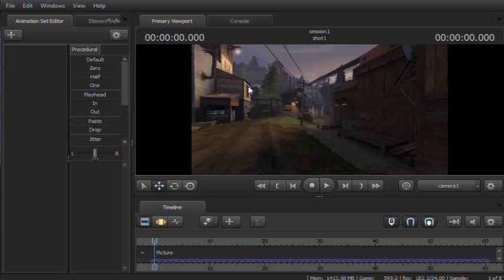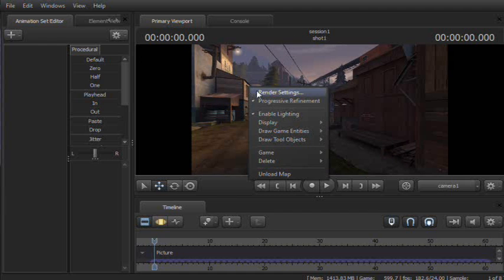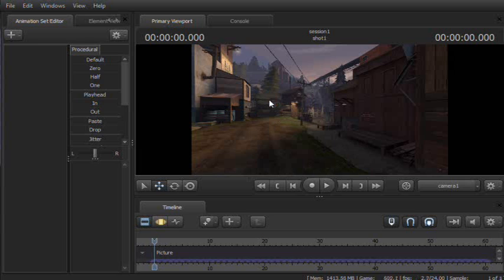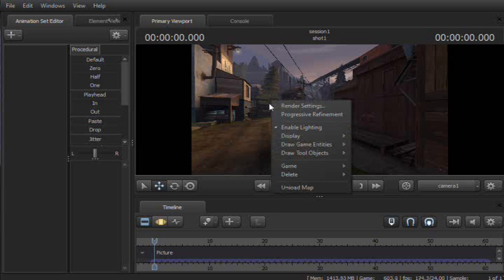Well, the few things you can do is, one, go into Progressive Refinement and check that. Gets rid of some of the other stuff.